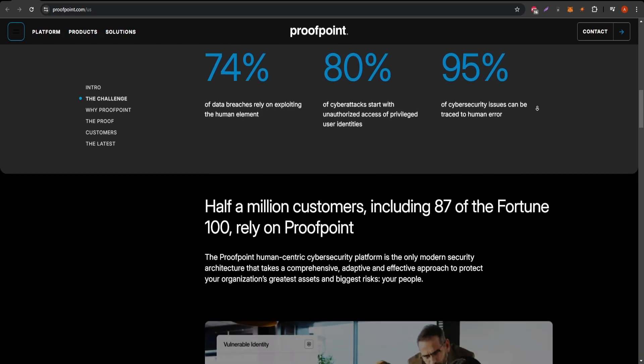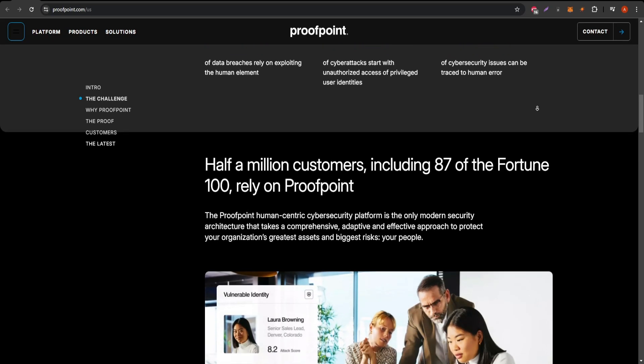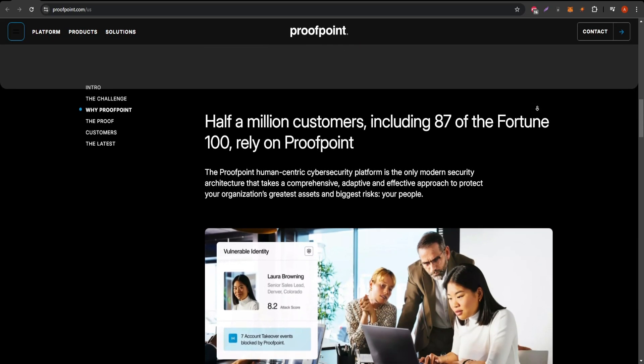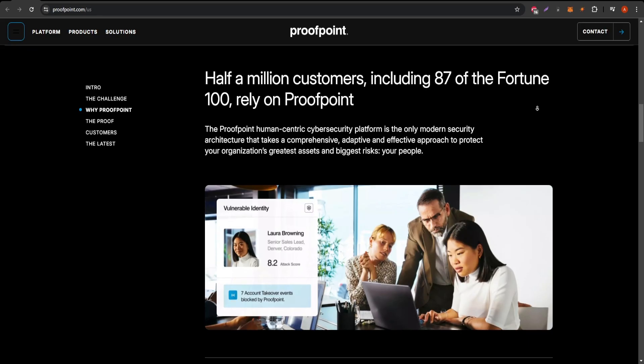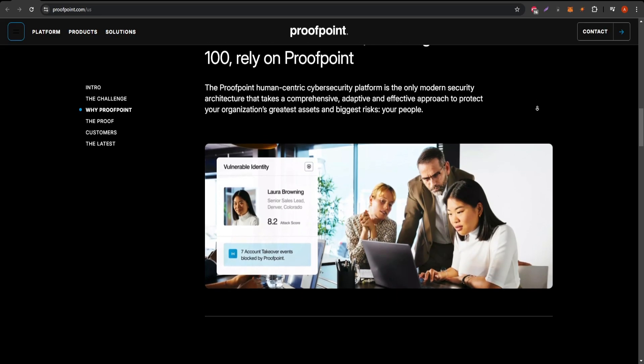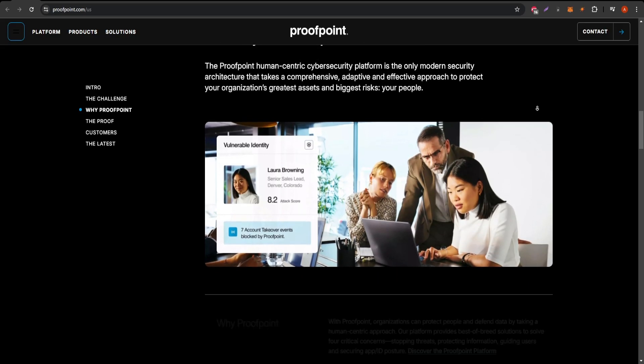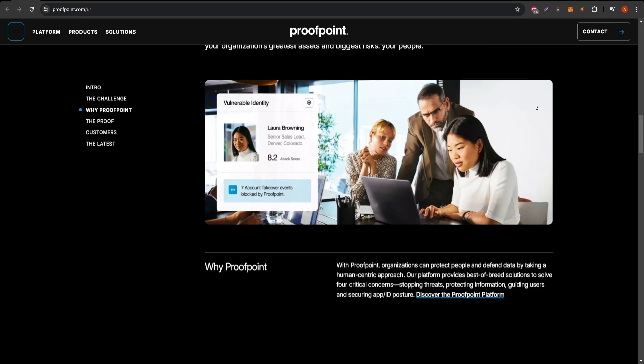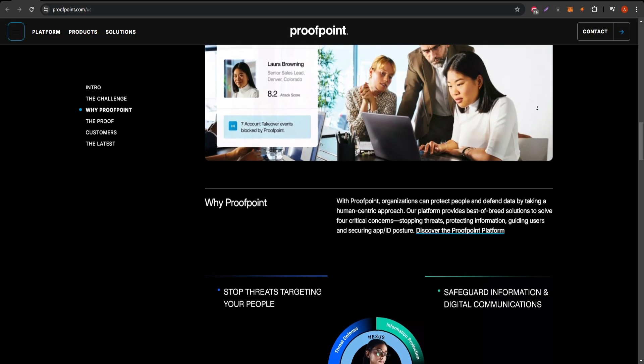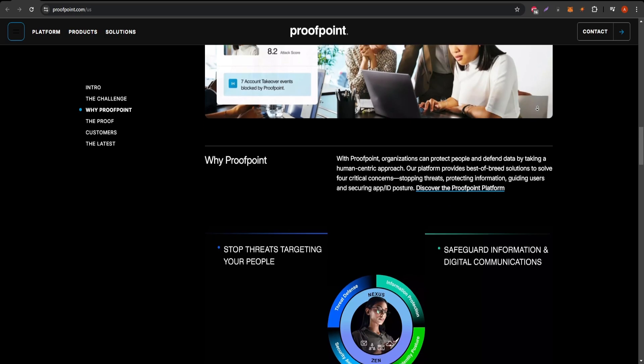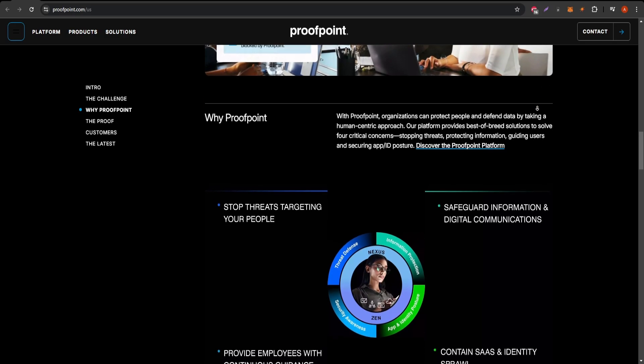One of its standout features is its advanced threat intelligence, which continuously monitors and updates on the latest cyber threats. This helps organizations stay ahead of evolving dangers with proactive measures. Proofpoint's secure email filtering is also exceptionally robust, effectively blocking spam, malware, and phishing emails, minimizing the chances of potential breaches.